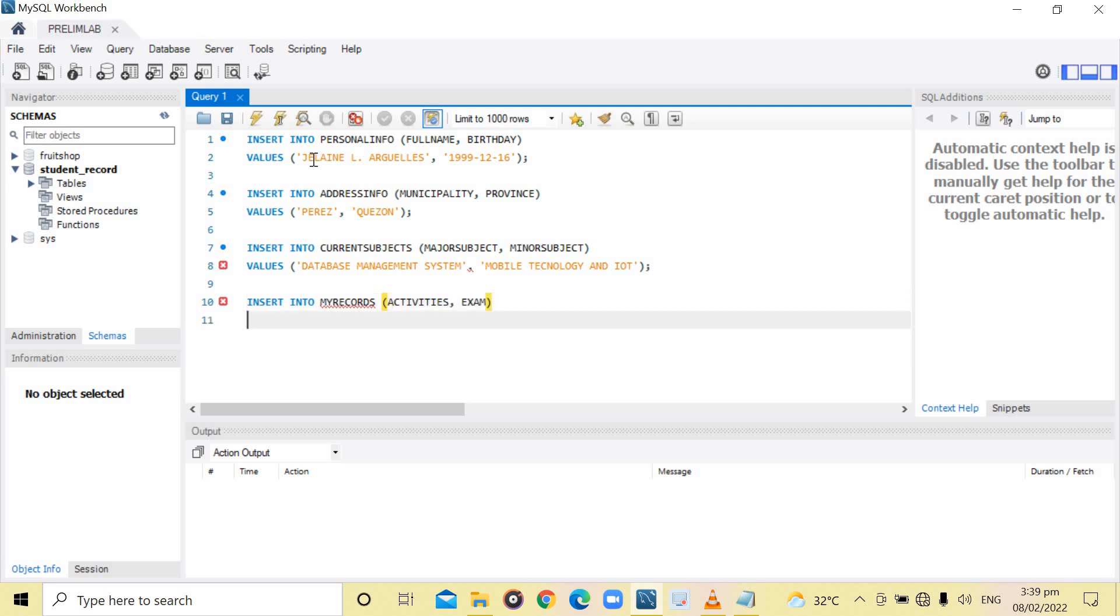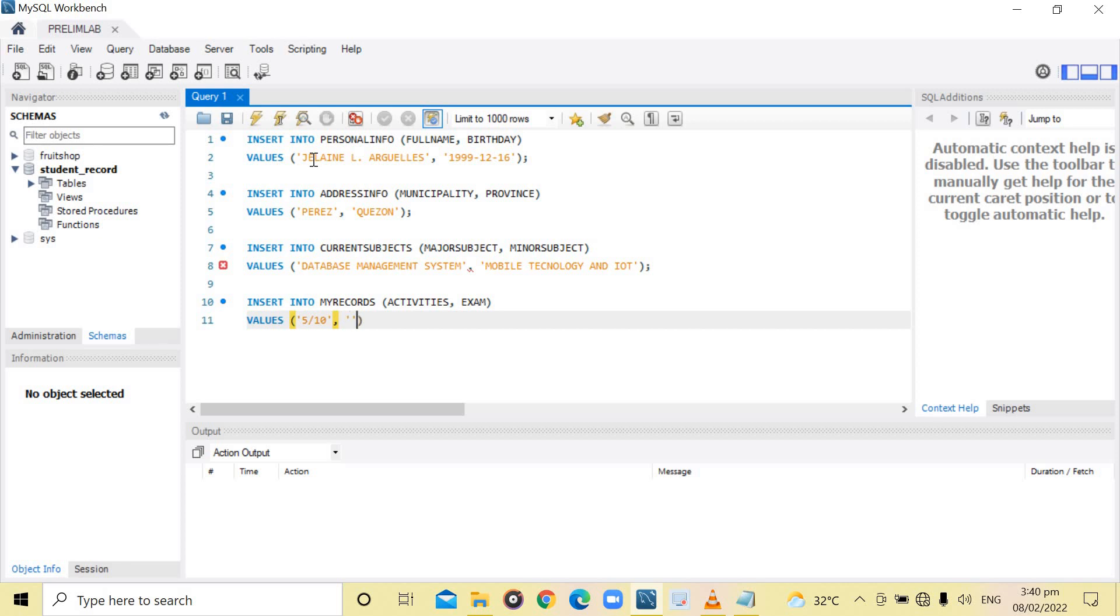The values are activities, the score is 5 over 10. Then, for exam, 90 over 100.